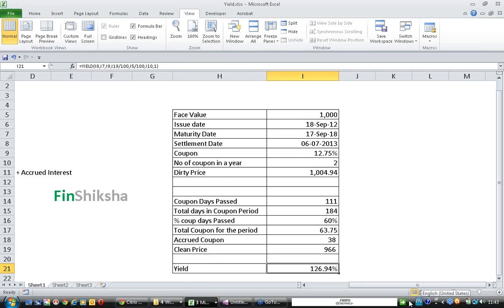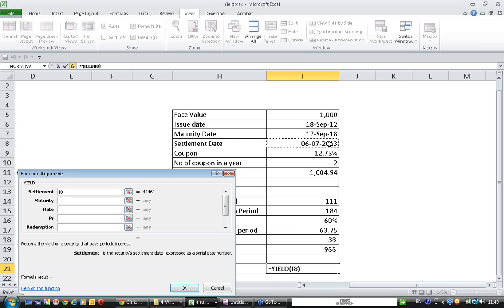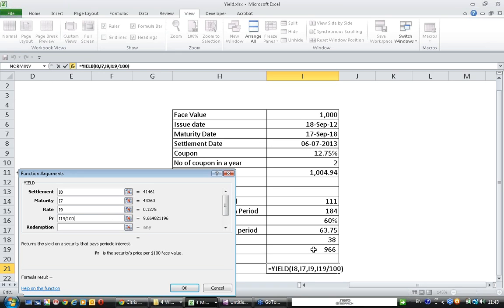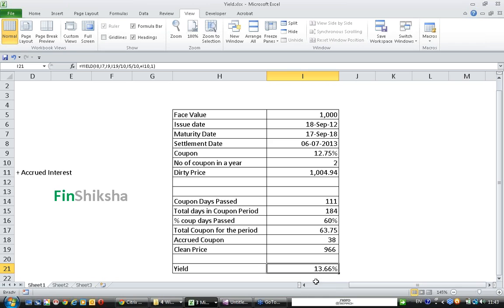It seems we missed something, so let's try again. We enter settlement, maturity, rate, price, and redemption will happen at 100, frequency is 2, and basis is 1. So we get 13.66% as the yield of this semi-annual bond.